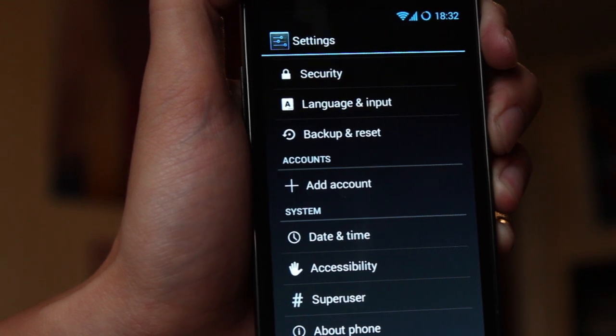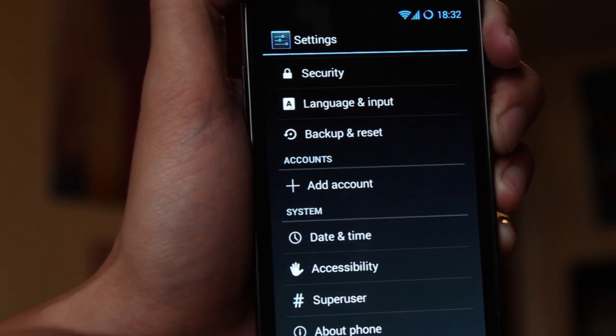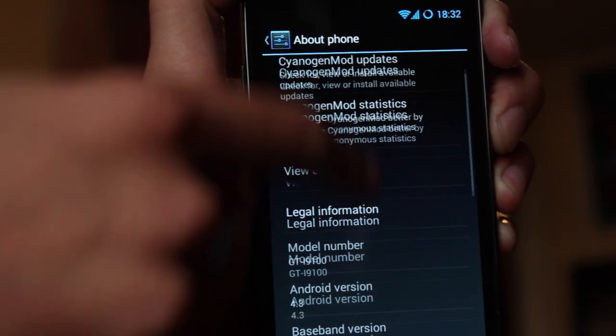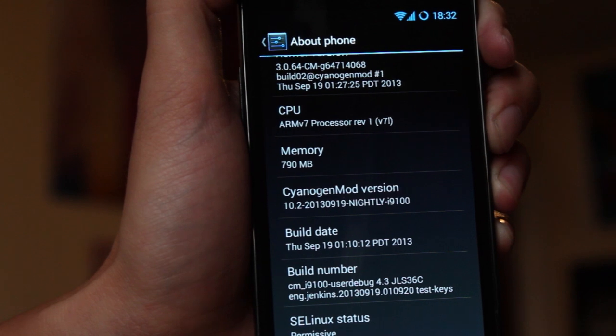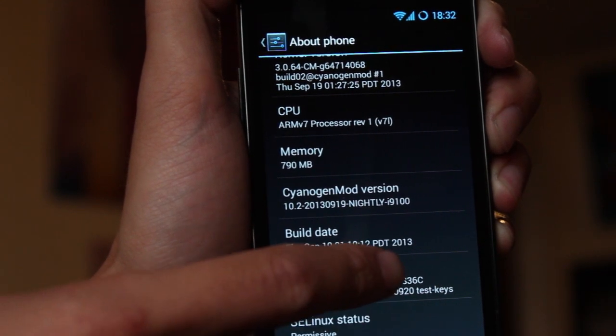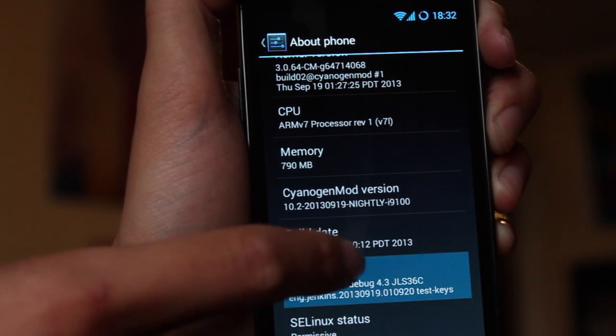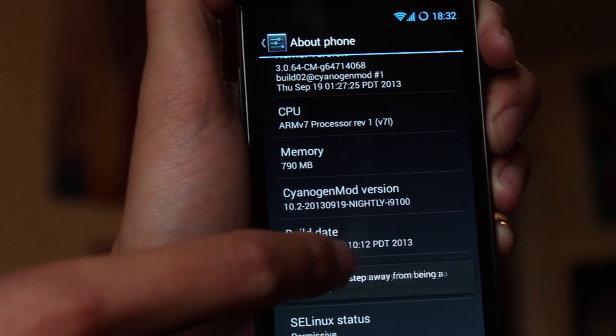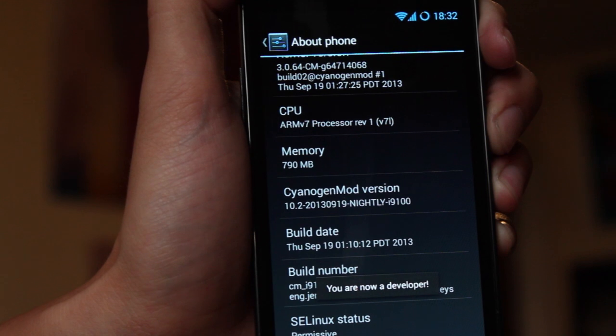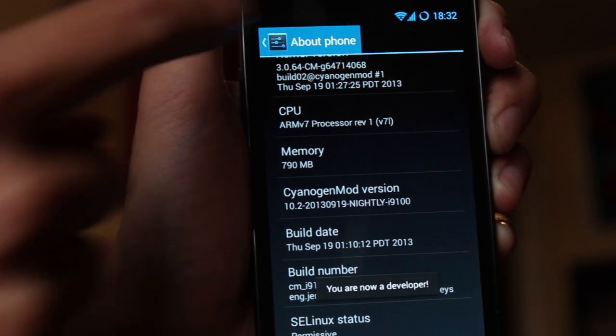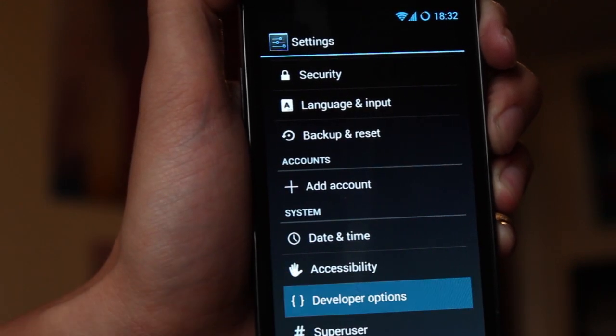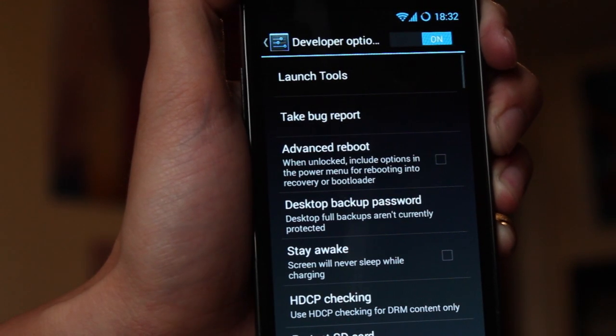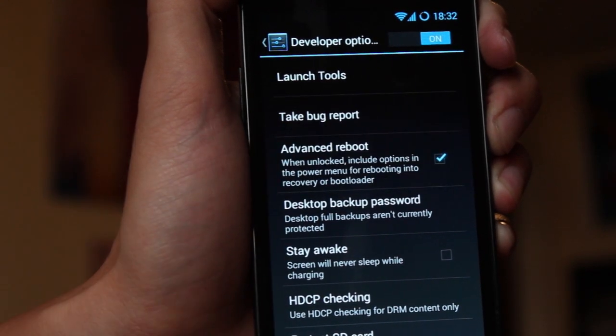you first of all need to get developer options and to do that you simply scroll down to build number and tap it eight times. I am now developer and here is developer options and that allows me to turn on the advanced reboot option.